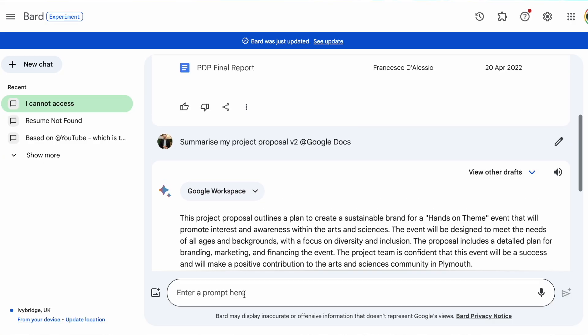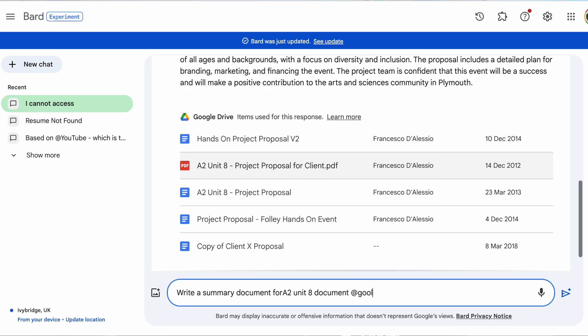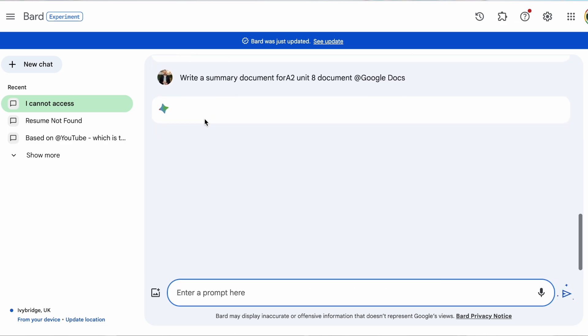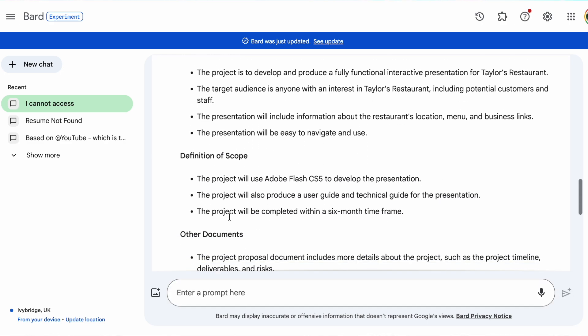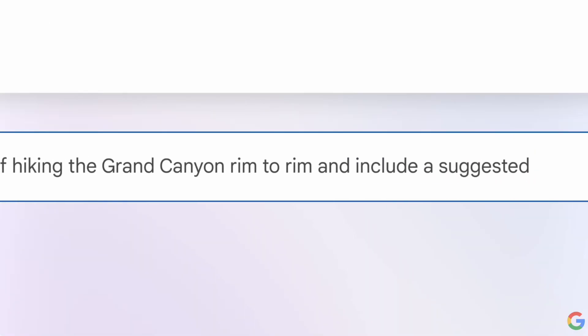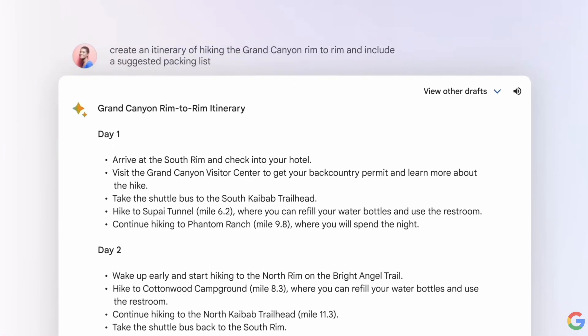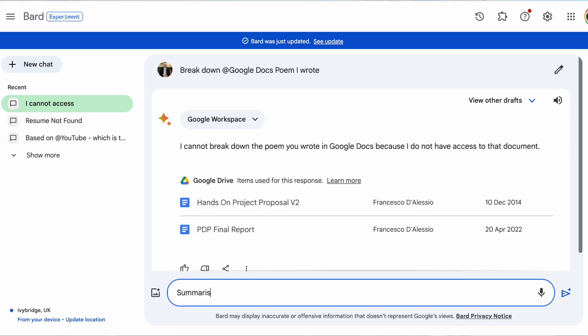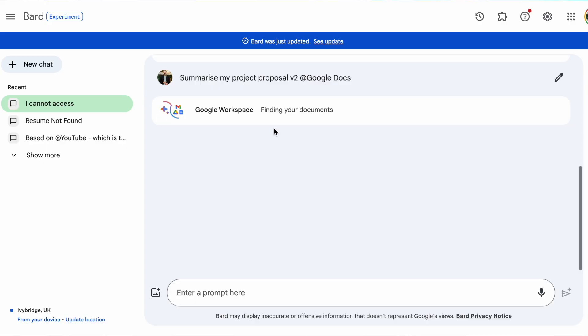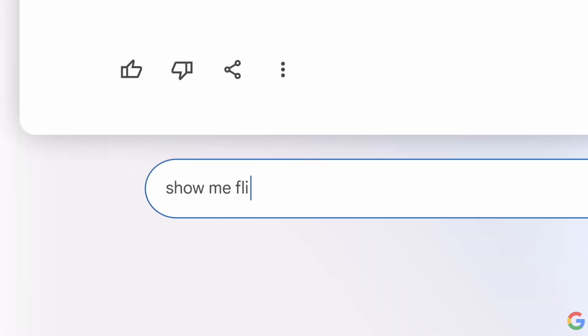The same goes for Google Docs — you can ask it to summarize a document that you have inside of Google Docs, which will give you an answer and also provide context and the location of those files. Google Drive is the same; if you're looking for something within your Google Drive or looking to summarize some of the information in there, you can quickly do that by asking Bard a prompt. In terms of Google Workspace, it really only limits you to what you have and have created before.